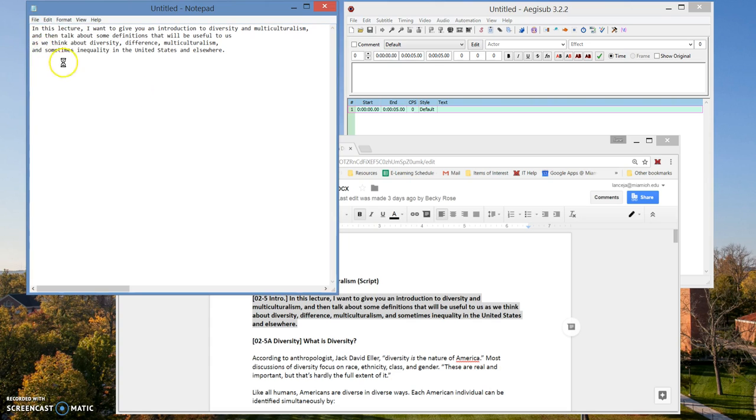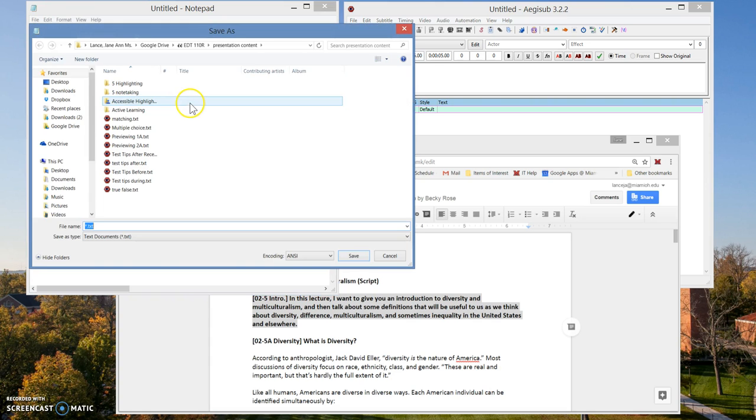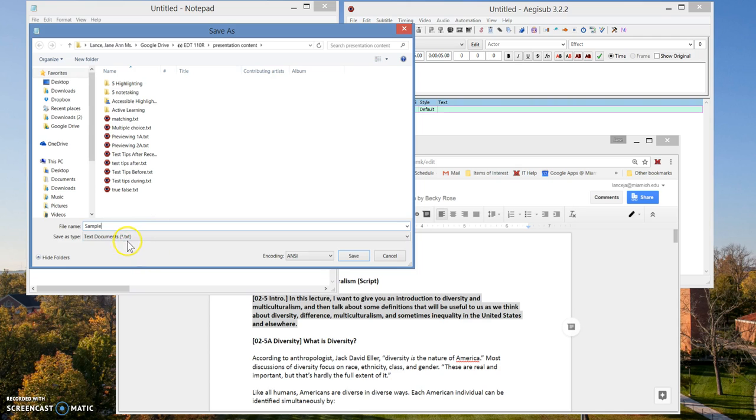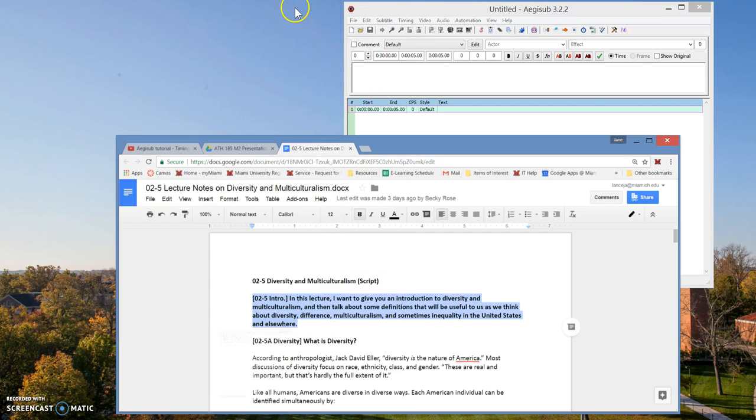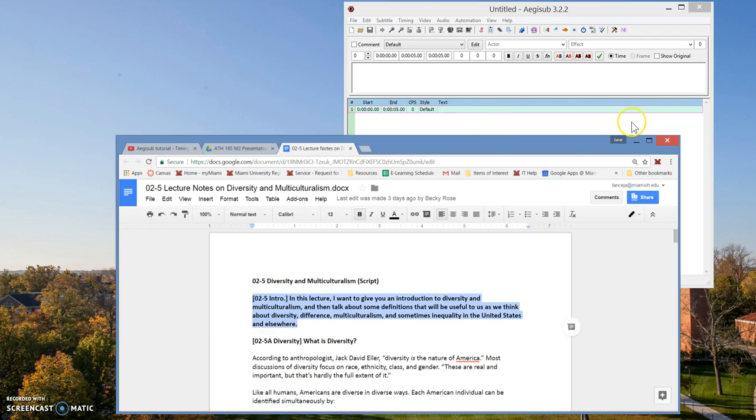And then you're going to save it so that you can access it later. I'm just going to call it sample. And then you have to make sure it's saved as a TXT file. Go to Unicode and save, and then you're done with that for now. And you're done with this for now.